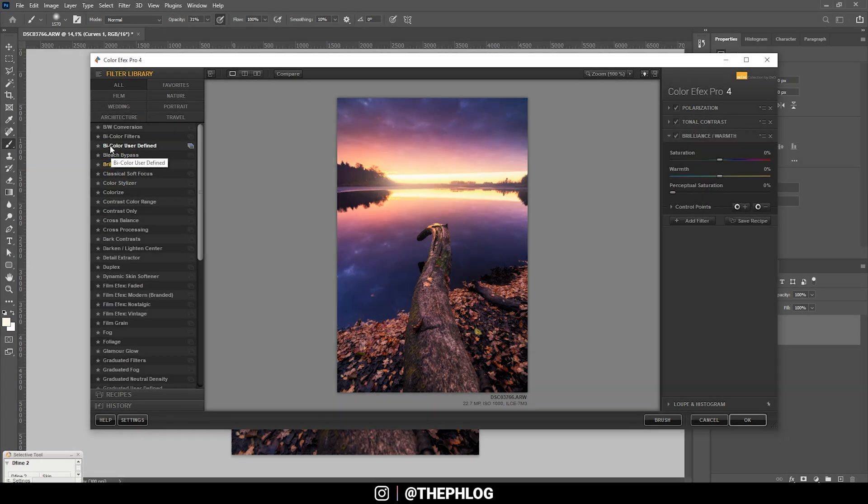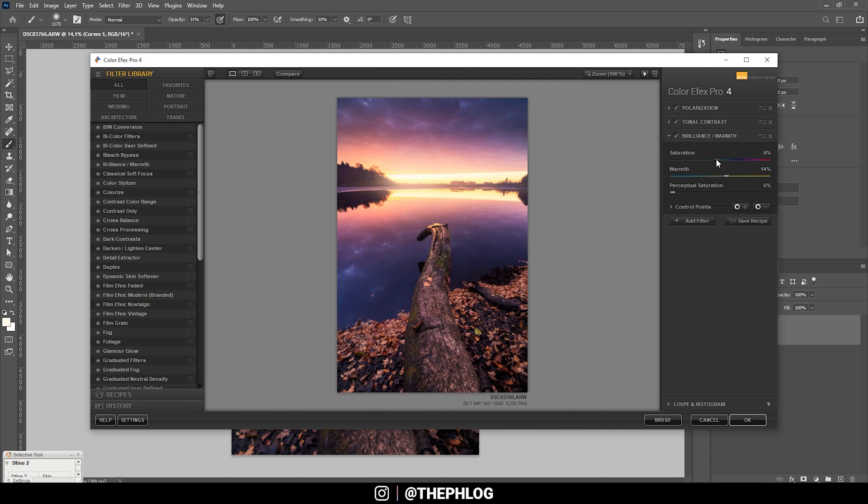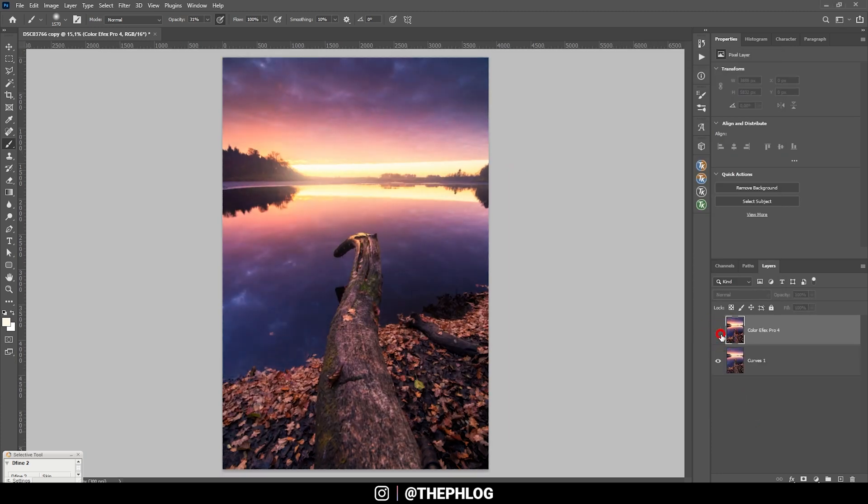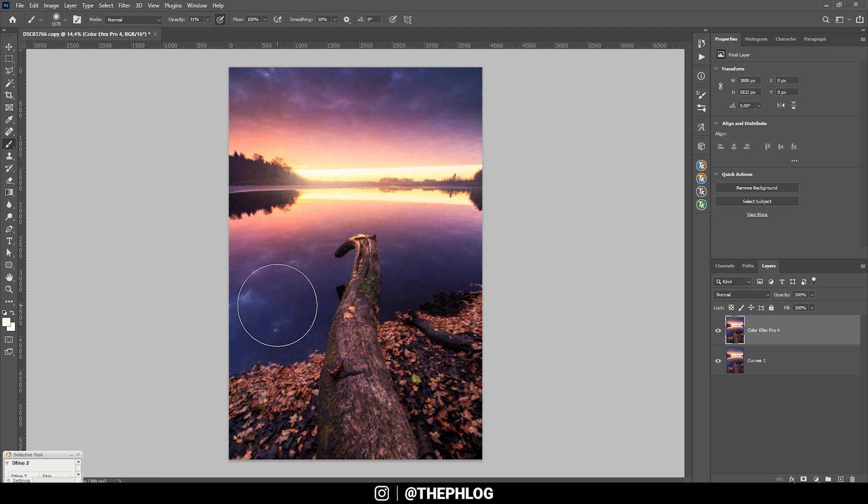Okay, and then finally let's add another filter and here I'm going with the Brilliance Warm filter just to introduce some more warmth here. Maybe let's bring the saturation down a bit. Okay, let's go with something like this. That looks really nice and at this point I'm actually done editing this shot.